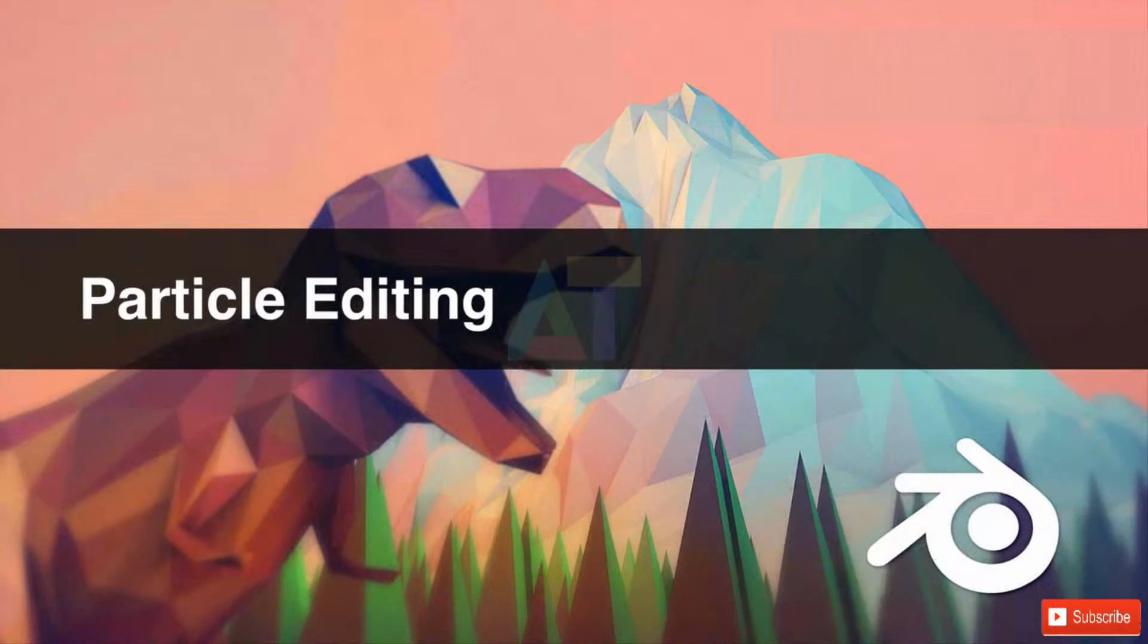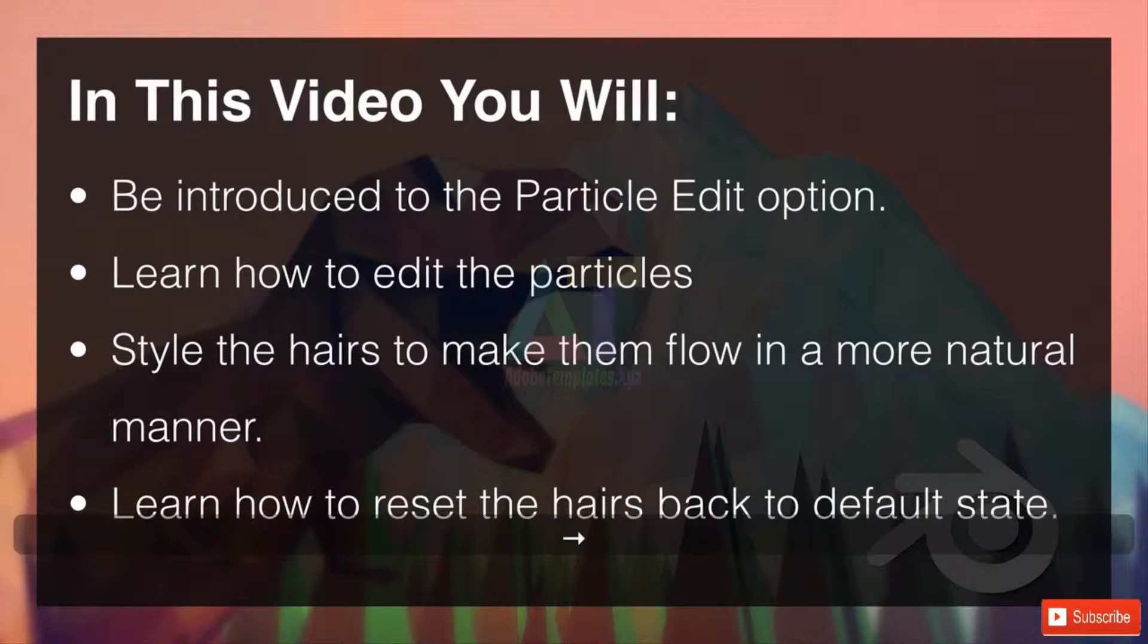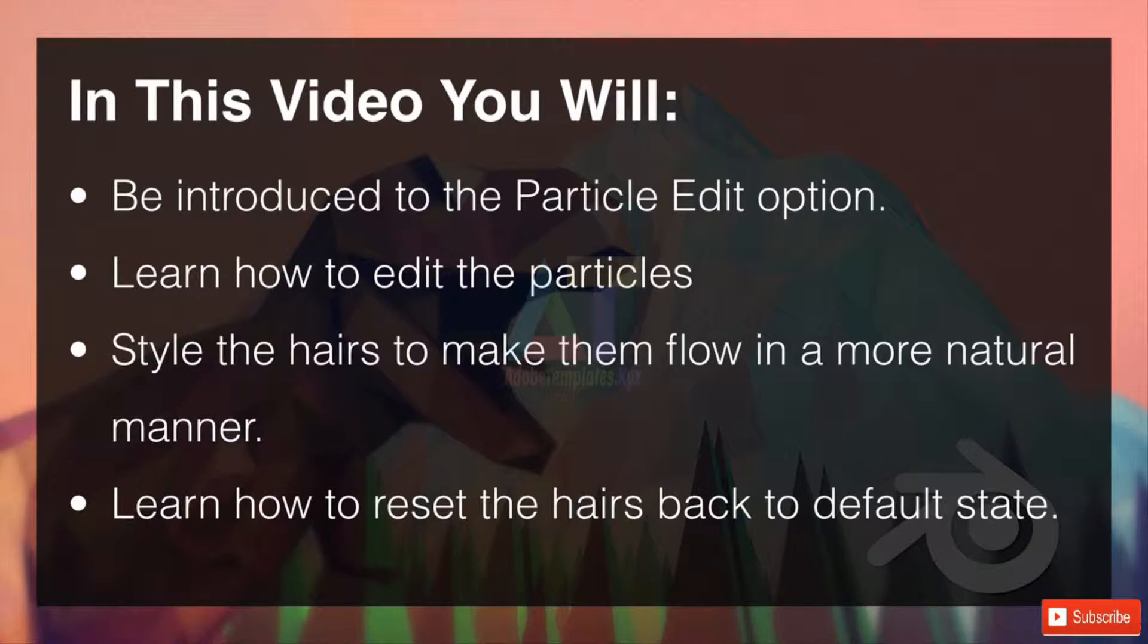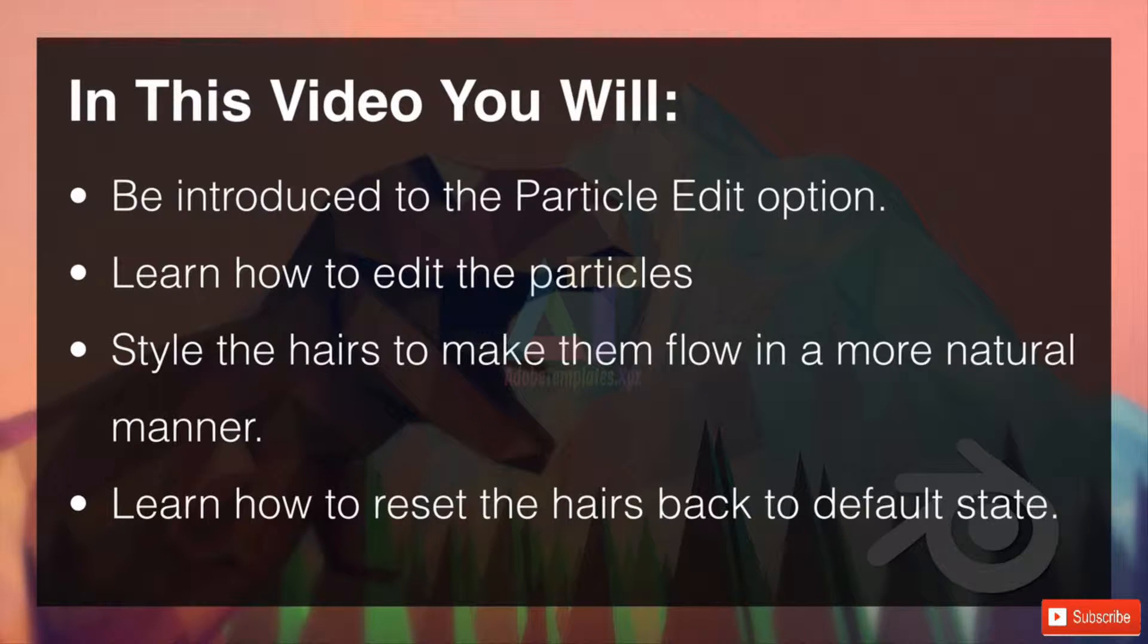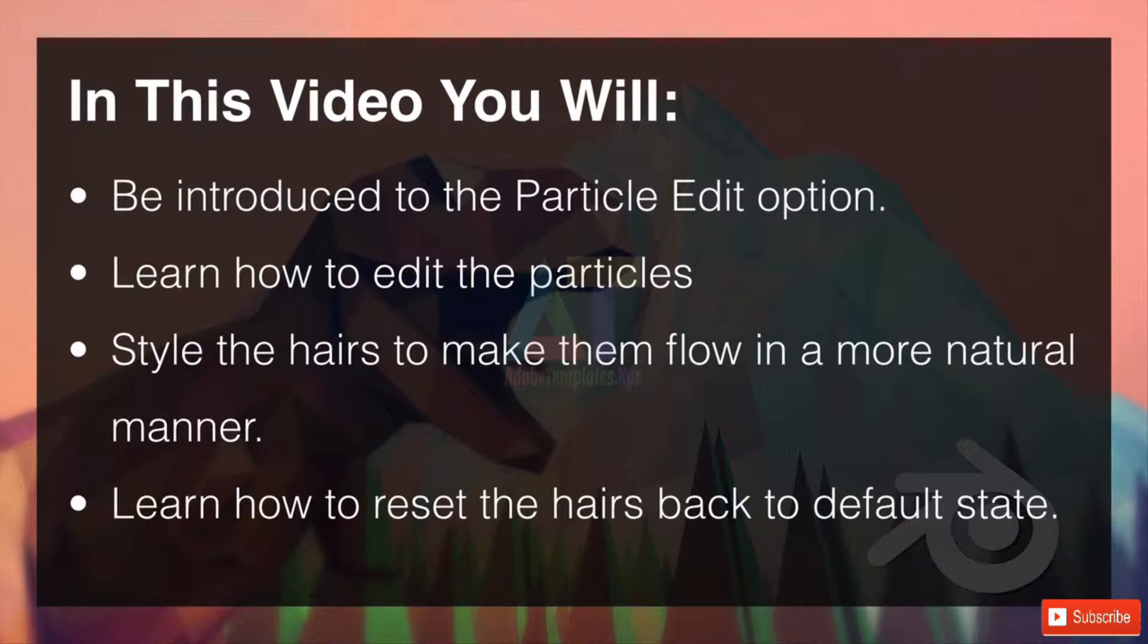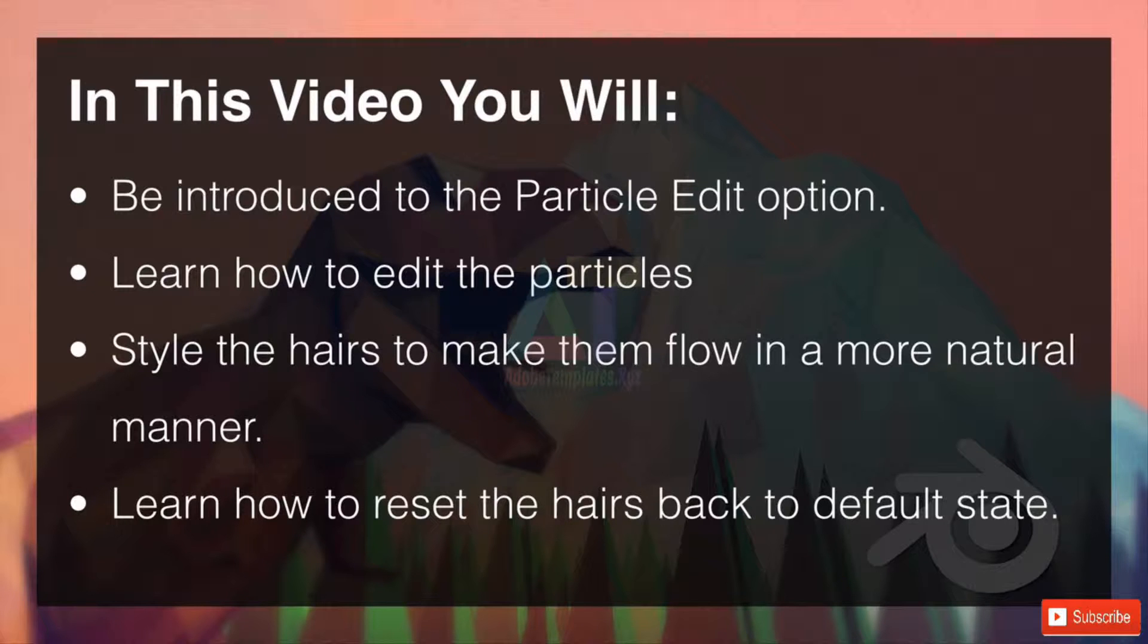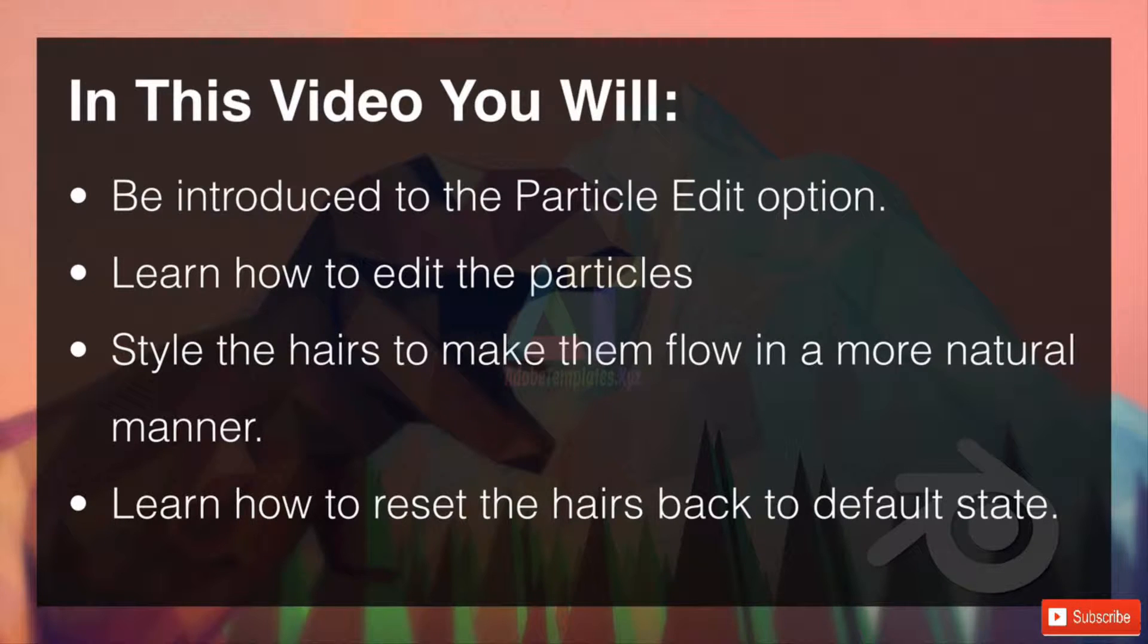Welcome to Particle Editing. In this video you'll be introduced to the Particle Edit option. Learn how to edit the particles, style the hairs to make them flow in a more natural manner, and learn how to reset the hairs back to their default state. So let's hop straight on over into Blender.